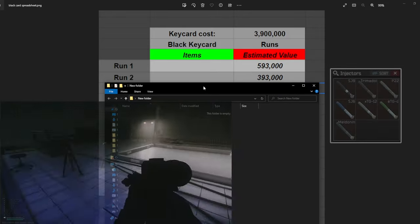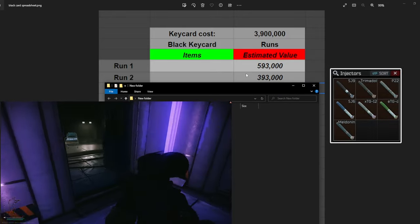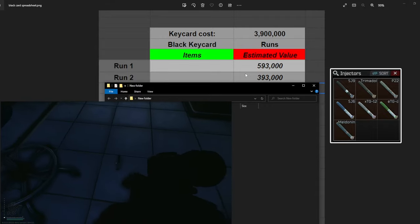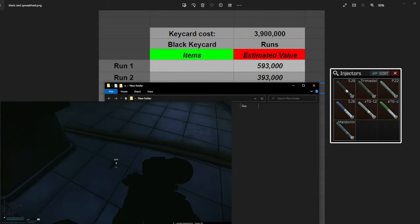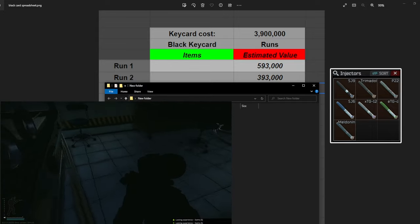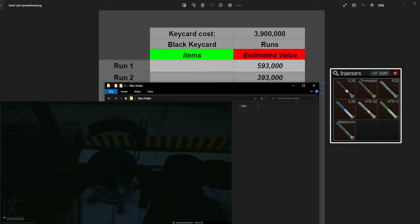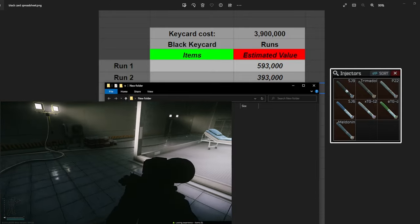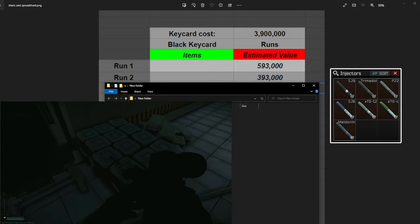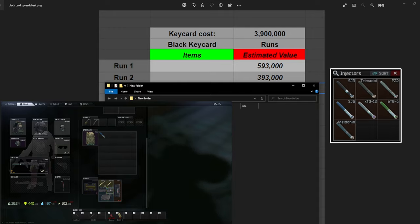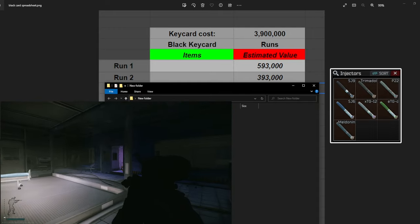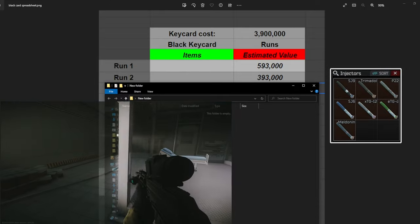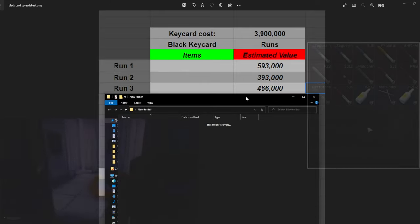Moving on to run number two, a little bit less this time but we did still get some high value stems out of this. We pulled 393k. The big ones that you guys are going to be looking for is mainly SJ6, Trimadol, ETG, Mule, stuff like that. Those are the ones that are going to be high dollar. Then some of the other ones like P22s, Propidol, stuff like that, those are going to be worth in the 20 to 50k range. Pretty much all of these stems are worth at a minimum 25k.